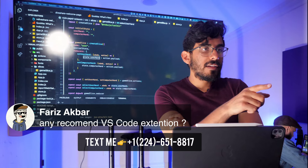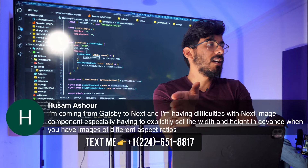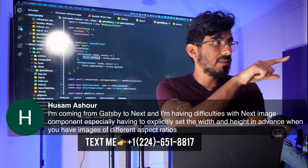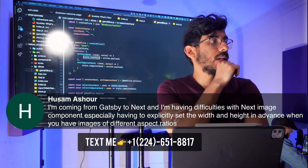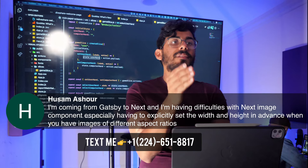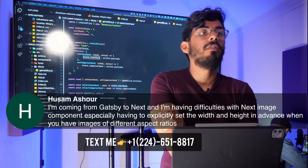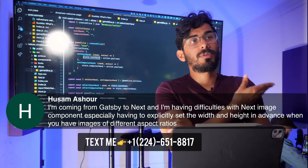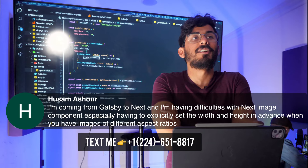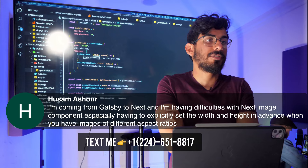Hussam says he's coming from Gatsby to Next.js and having difficulty with the Next image component, especially having to explicitly set the width and height in advance when you have images of different aspect ratios. Absolutely — this is exactly what we were talking about with Next.js image optimization being a lot harder, whereas Gatsby it comes out of the box. That's a pain we all feel in the community.